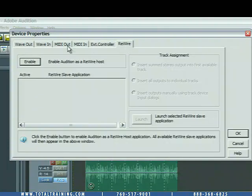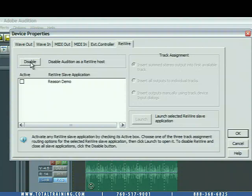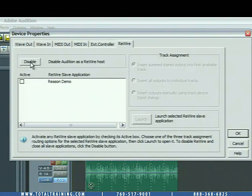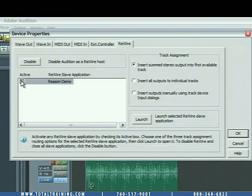And now we're going to go over to the ReWire tab. And when we do this, we're going to enable Audition as a ReWire host. By doing so, it automatically finds any ReWire Slave applications that you have installed. In this case, we have the Reason demo. Click here to make it active.